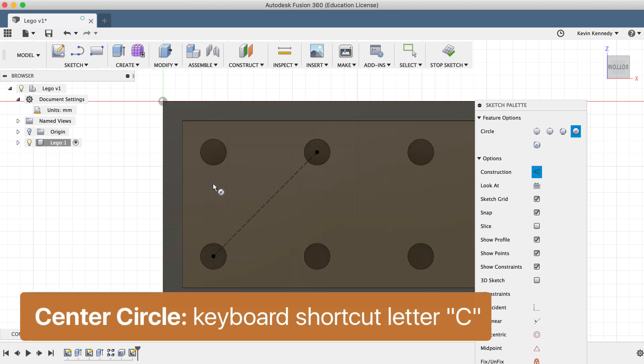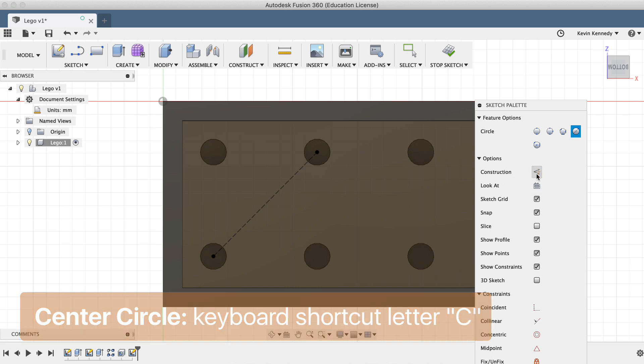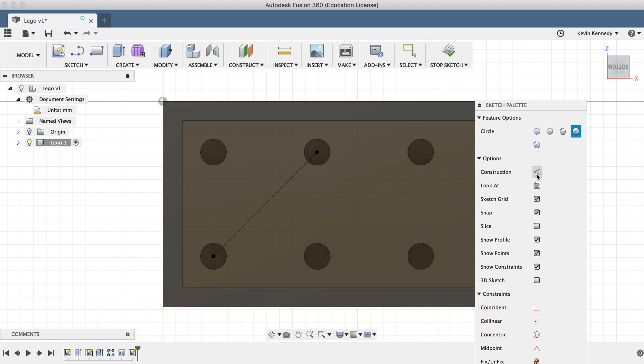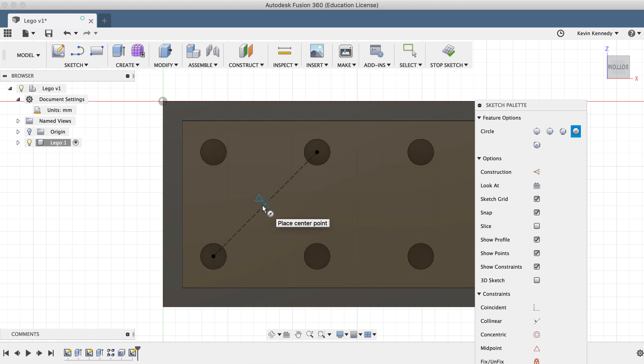Now I'll use the keyboard shortcut, letter C, for center circle, and we'll have to turn off construction in the dialog box, or by hitting the keyboard shortcut, letter X. I'll set the center point of the circle at the center of the line where you'll see the triangle glyph appears, which represents the midpoint or center of the line.